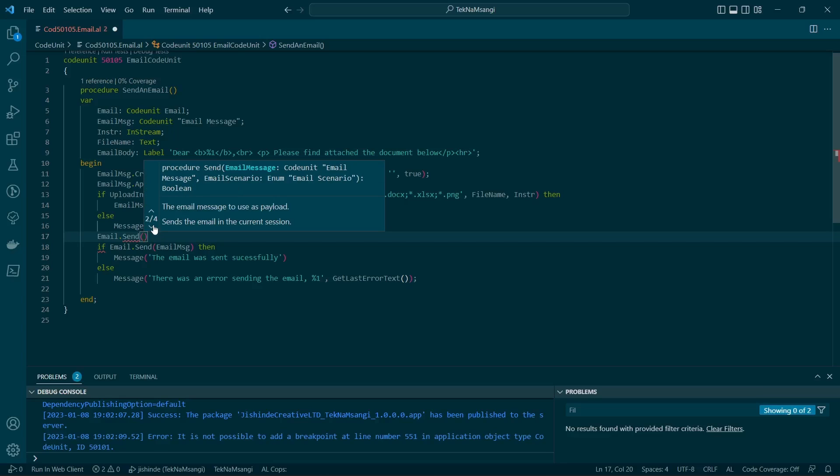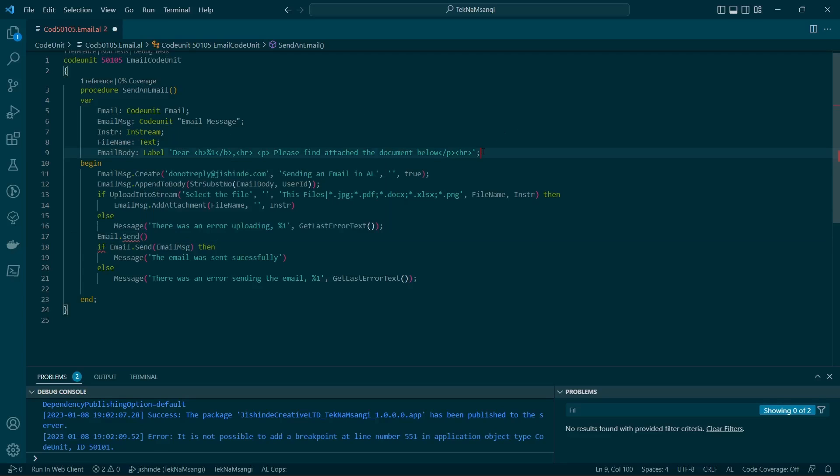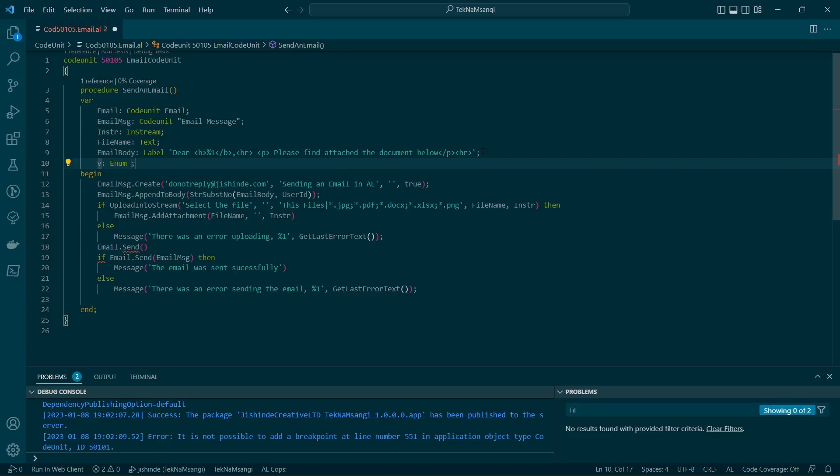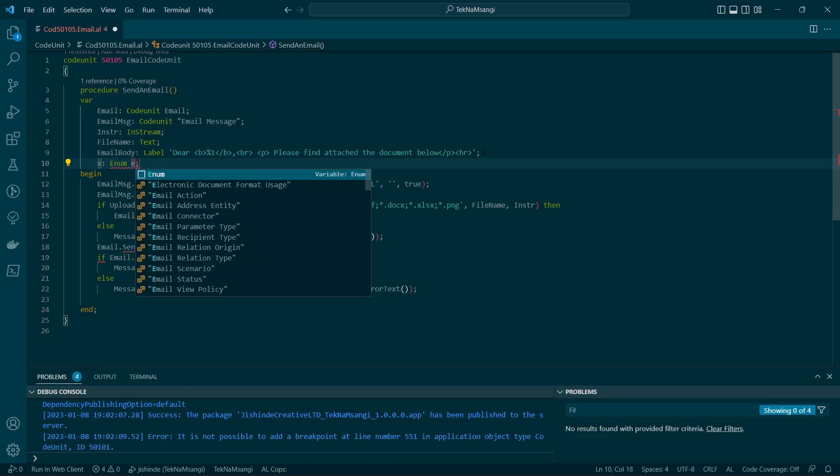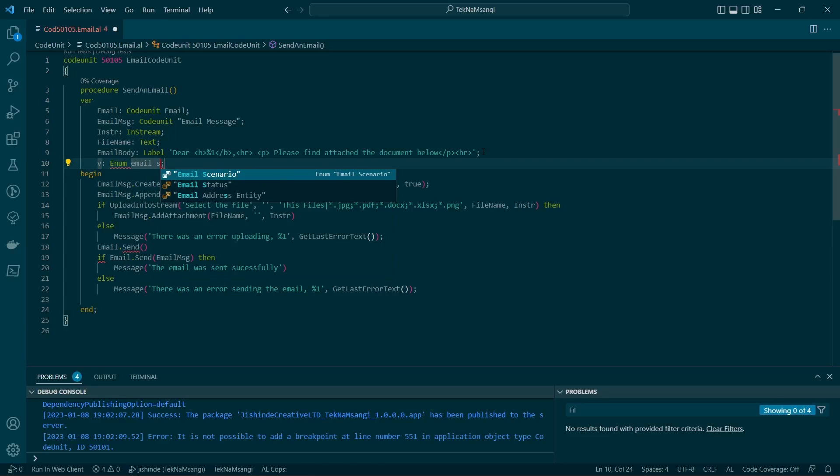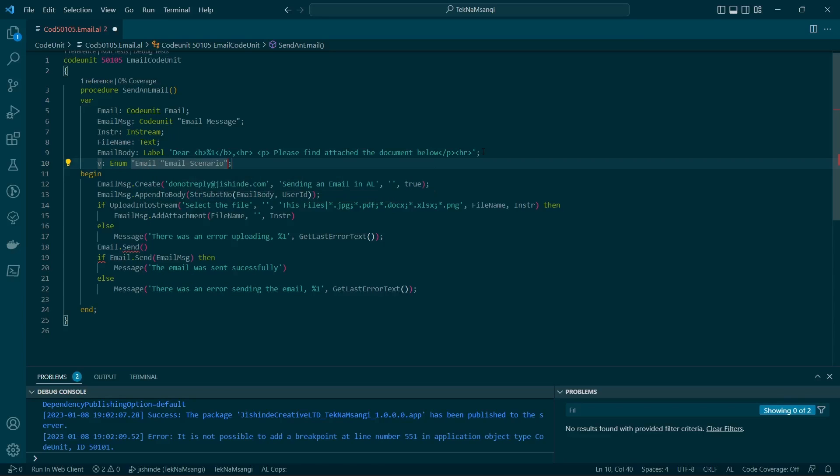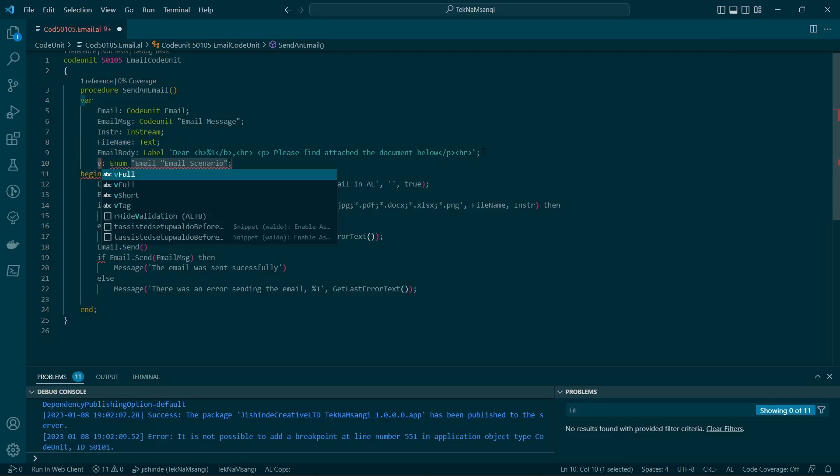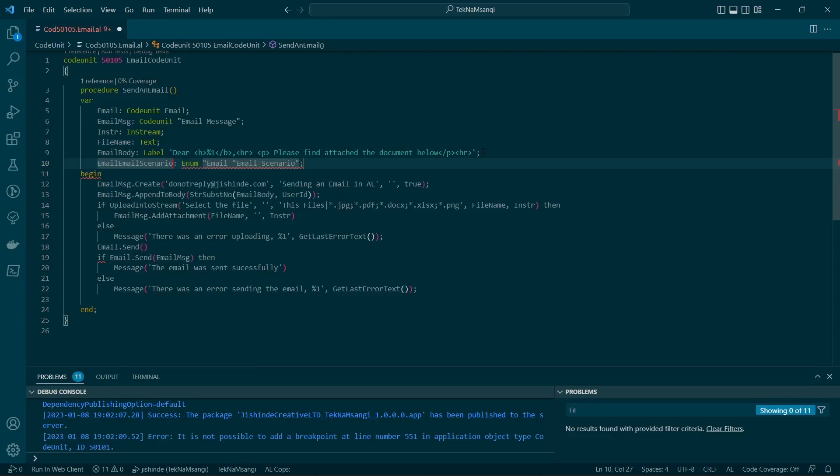If you like to define the email scenario, this feature is very good. The email scenario - if you want to send an email using different email scenarios. Let me just define the email scenario. This is the short version of that.